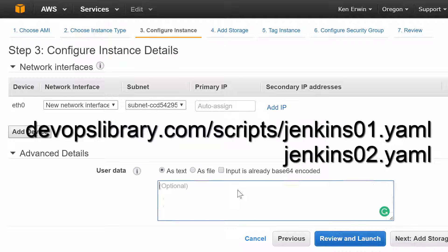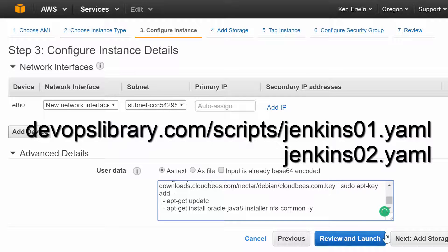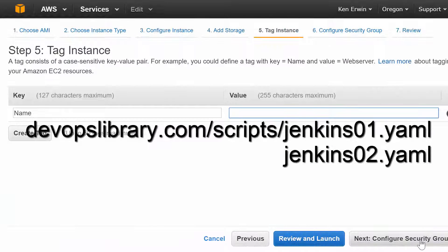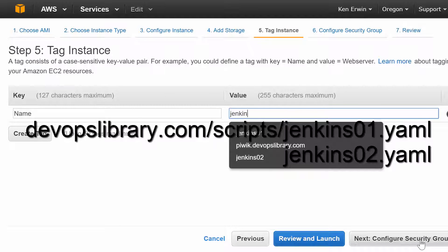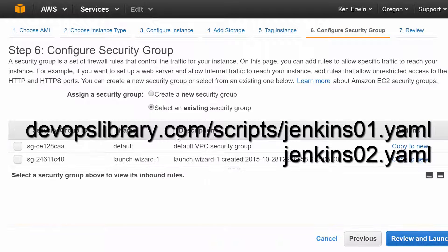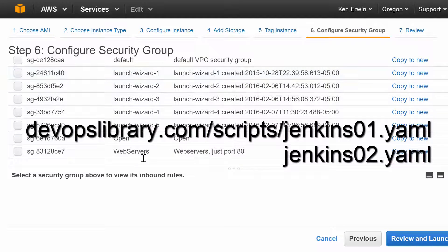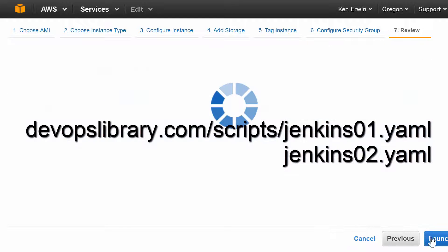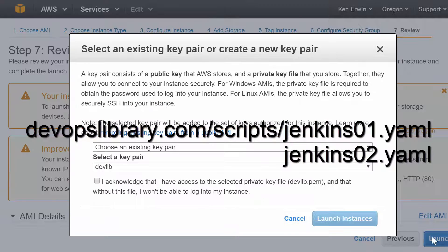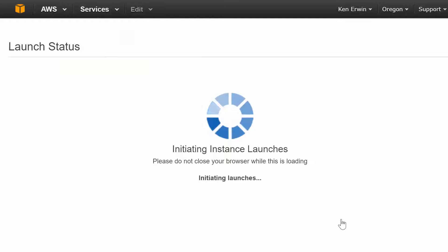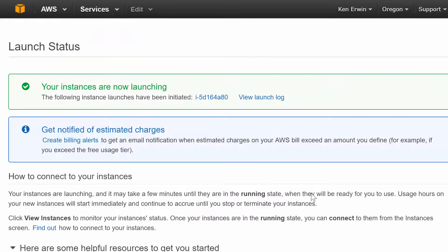If you prefer to configure both instances manually, the only thing we're doing in the cloud config is installing Java 8, NFS support, and adding the Jenkins Enterprise repositories. But make sure you don't install Jenkins yet, as we do need to configure shared storage.